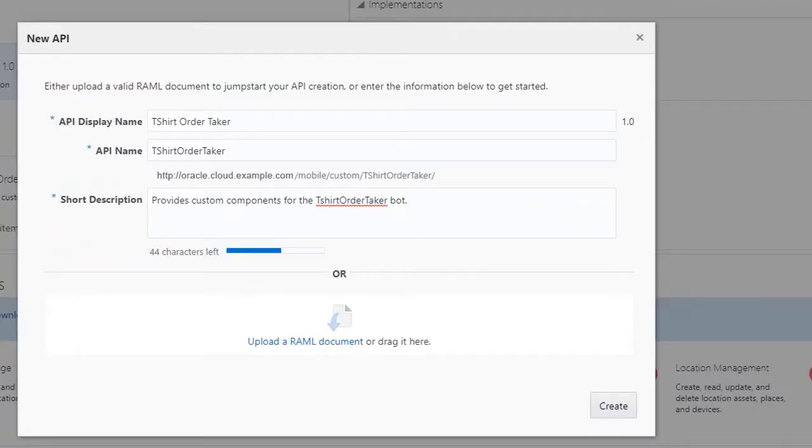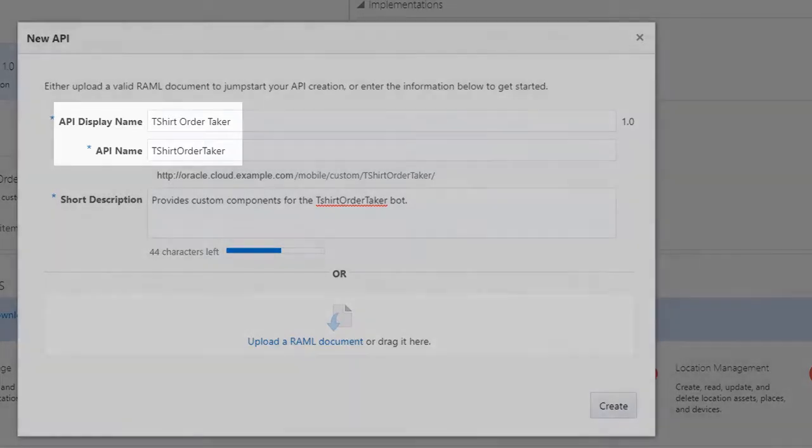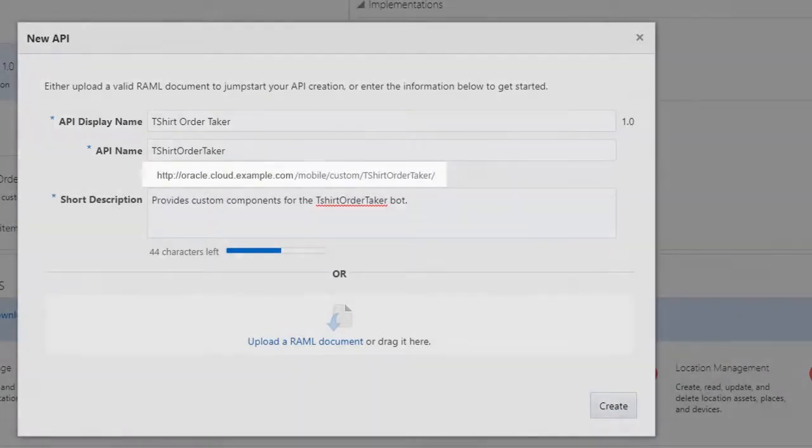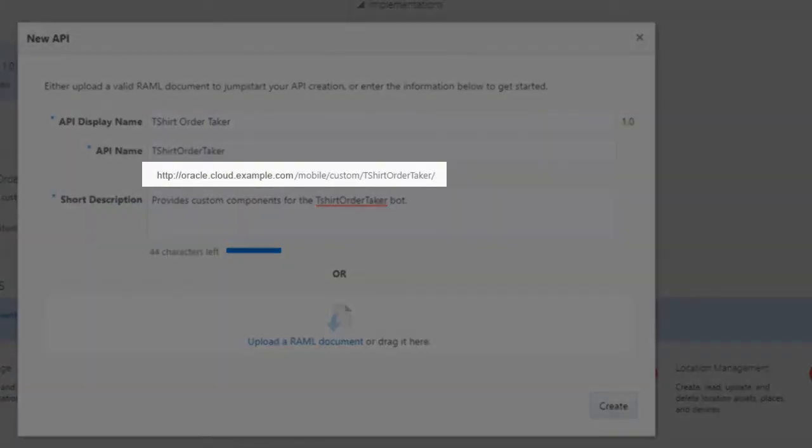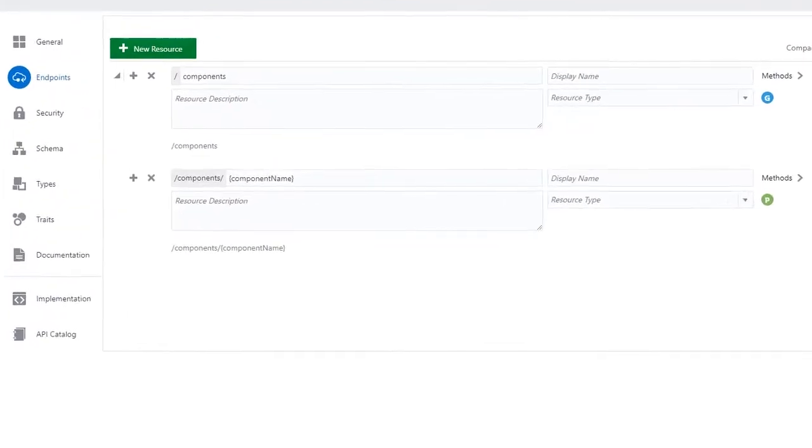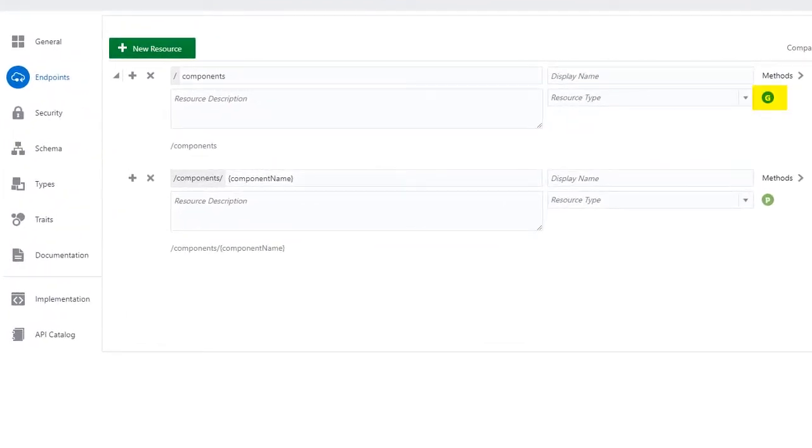Create an API in Oracle Mobile Cloud, and call it T-Shirt OrderTaker. Make a copy of the API's URL for use later. Create two endpoints, a GET and a POST.